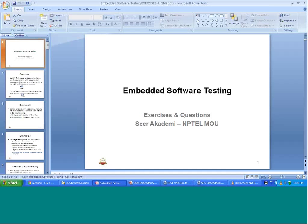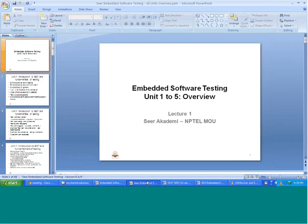Welcome to the next session of Embedded Software Testing. This is the exercise, question, and practical session series of Embedded Software Testing. Here we see more practical aspects in terms of exercises, walk-through videos, tools, demonstrations, followed by questions and answers. I will post some questions for you to look at, understand, and write back to me, having understood the five units of Embedded Software Testing.